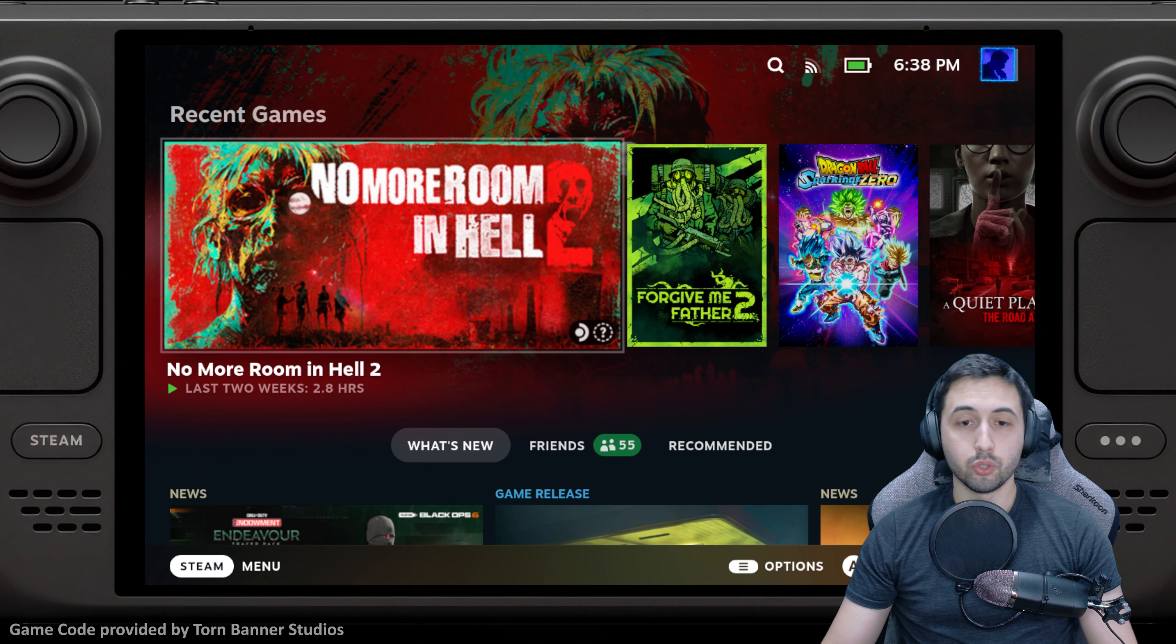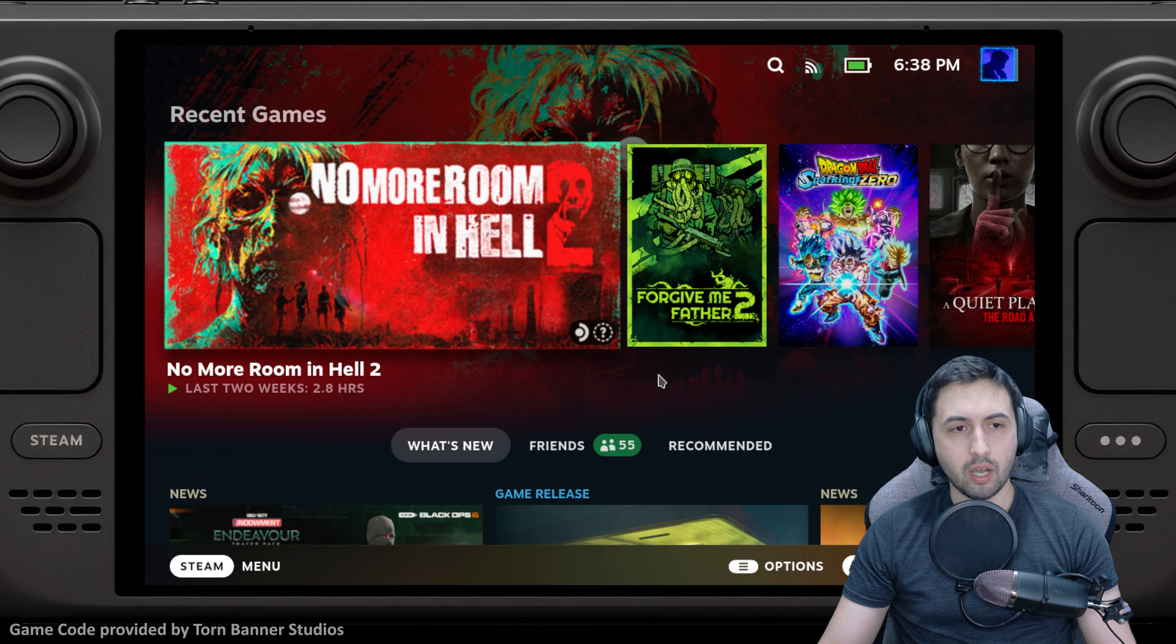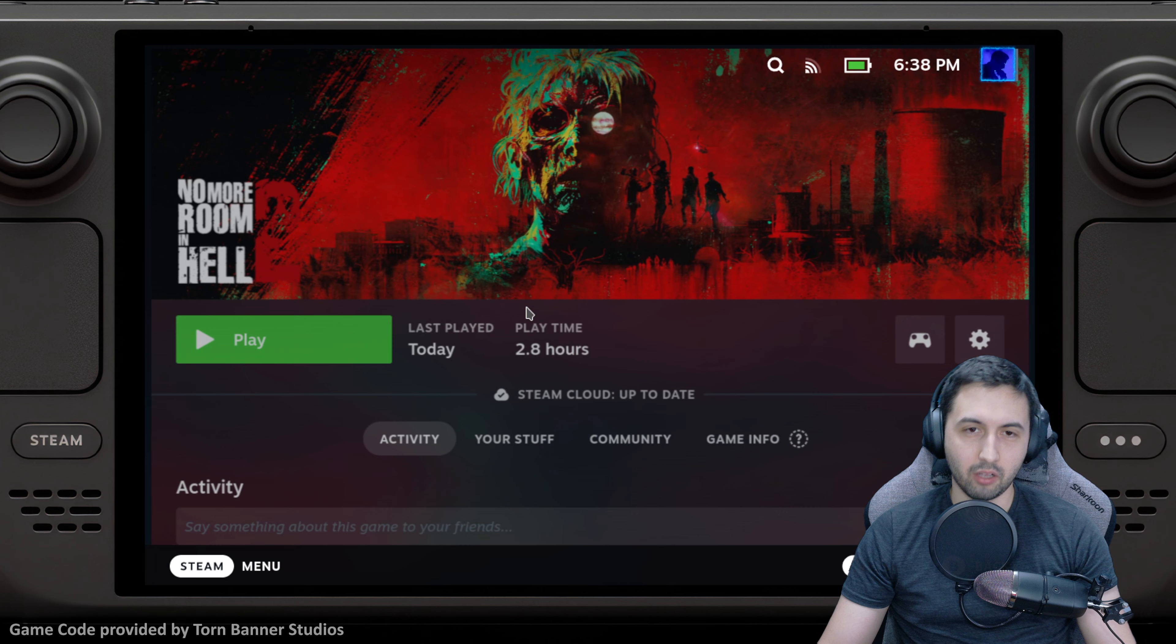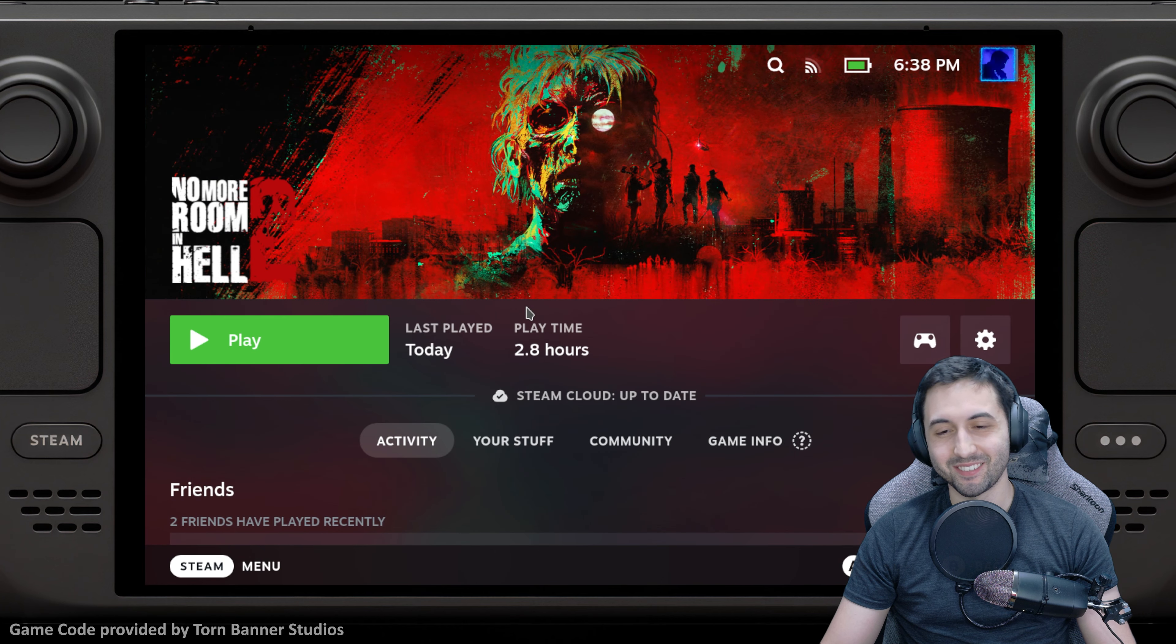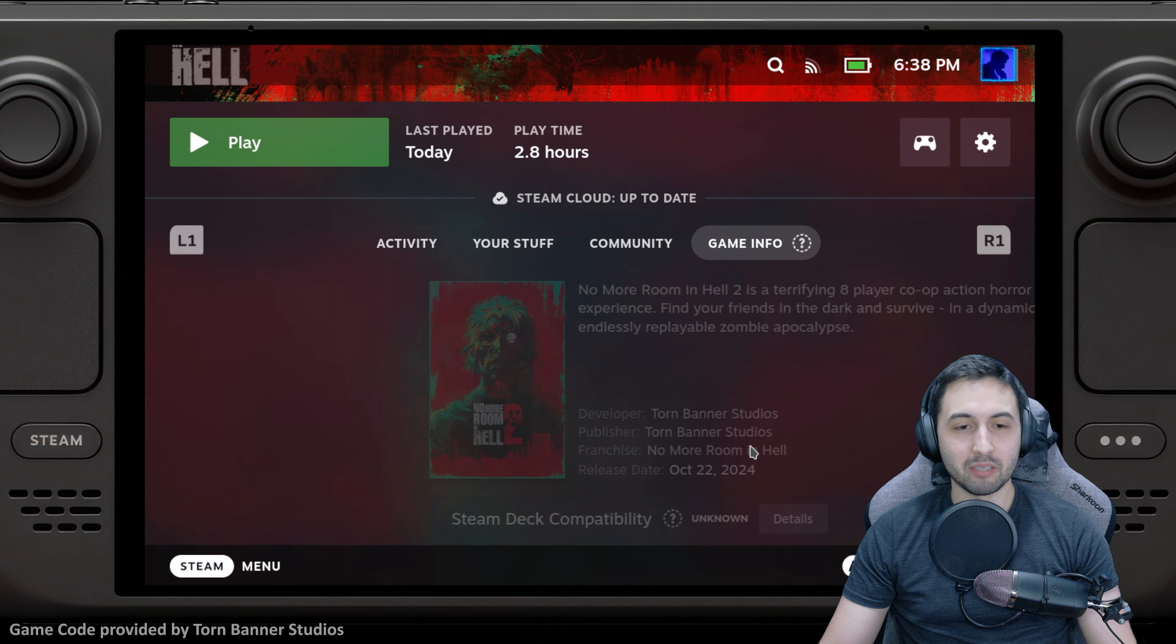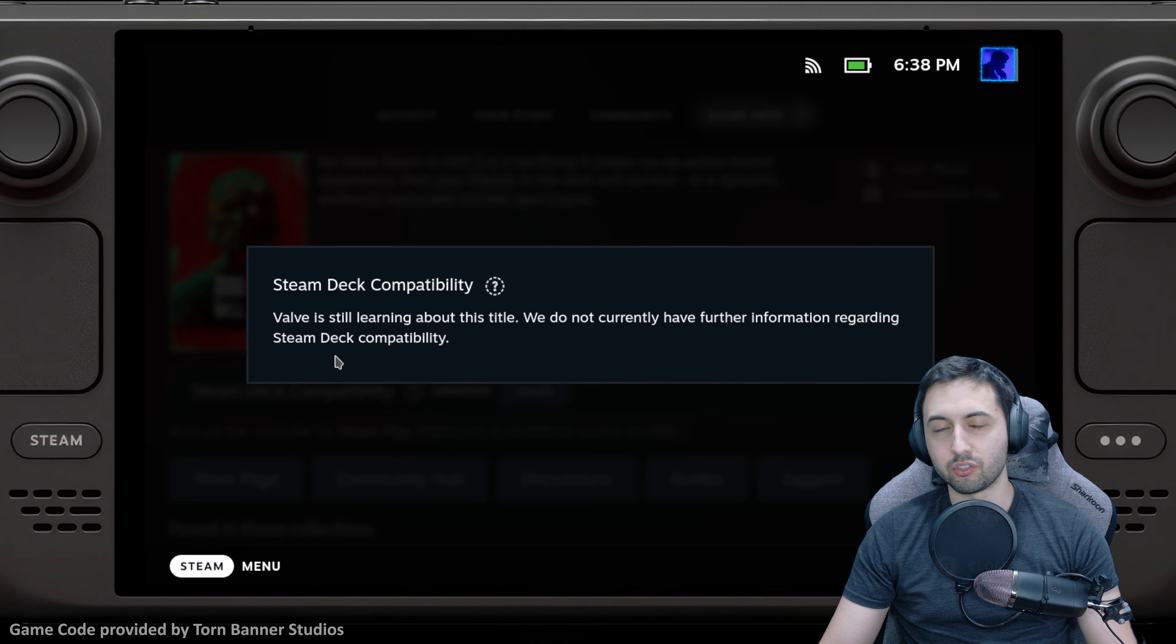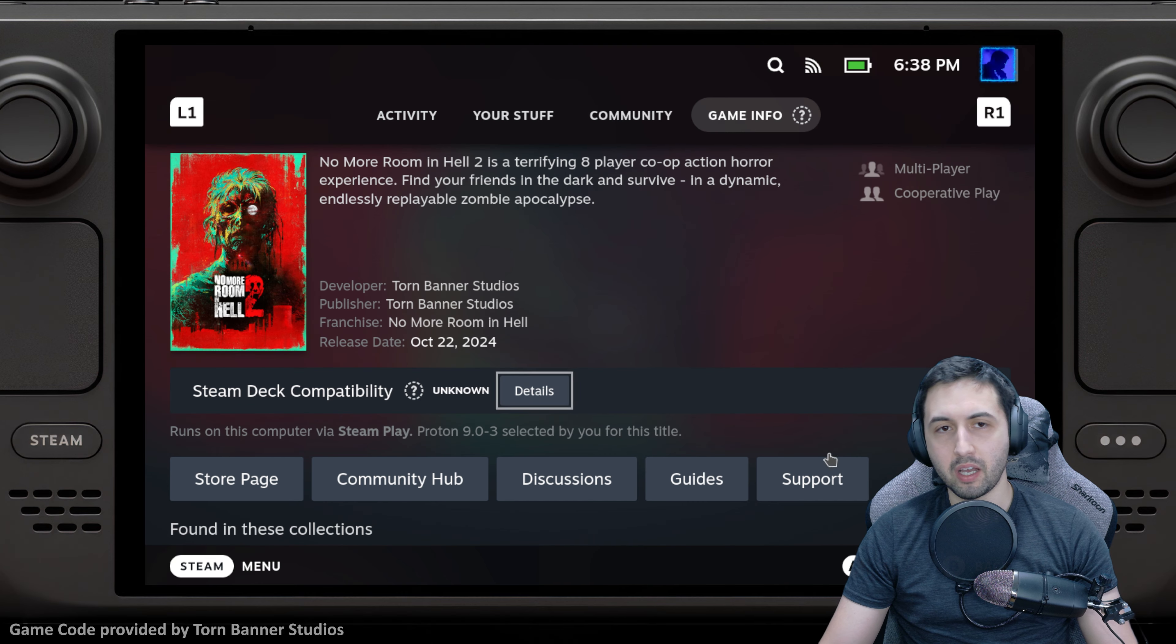No More Room in Hell 2 released a few hours ago and I tried it on PC, and it was quite an experience. When it comes to compatibility on Steam Deck, there's no information, but it's Unreal Engine 5.